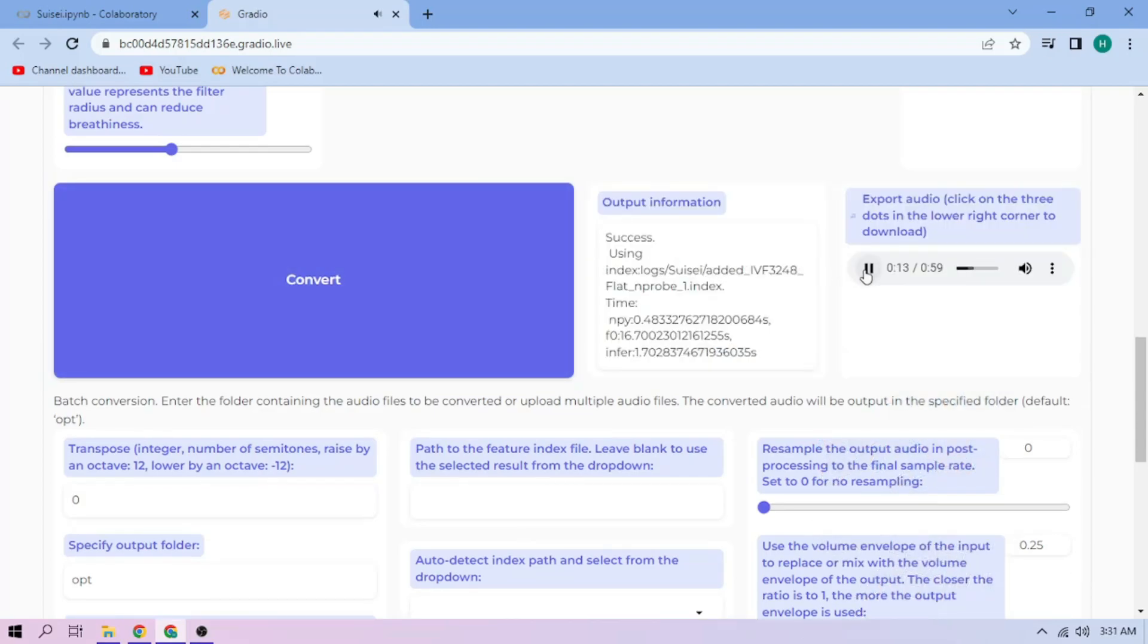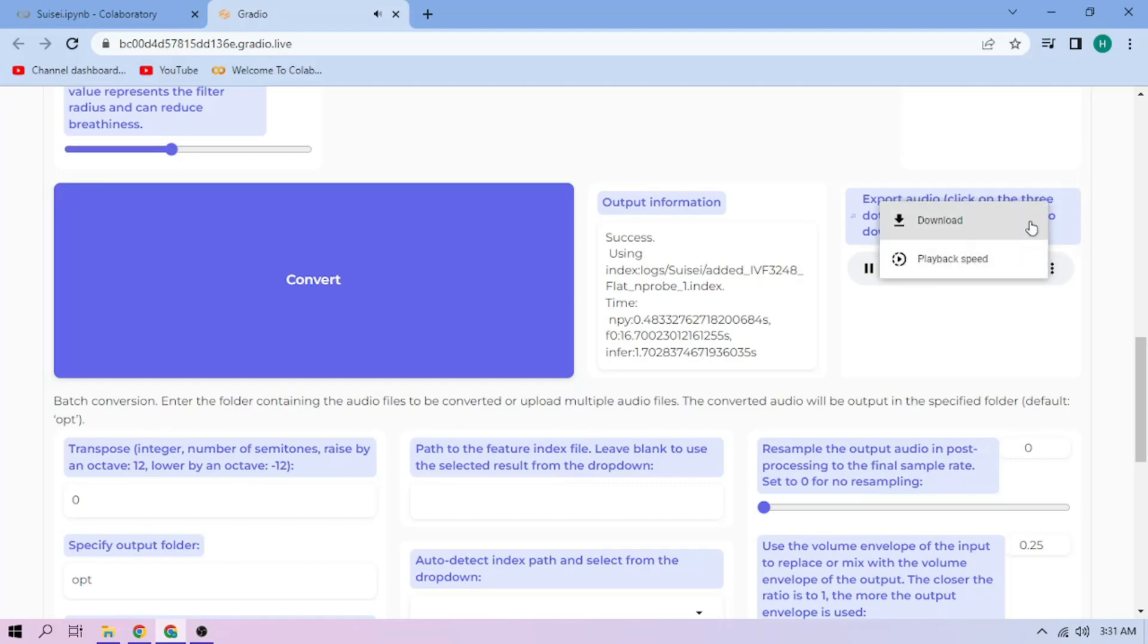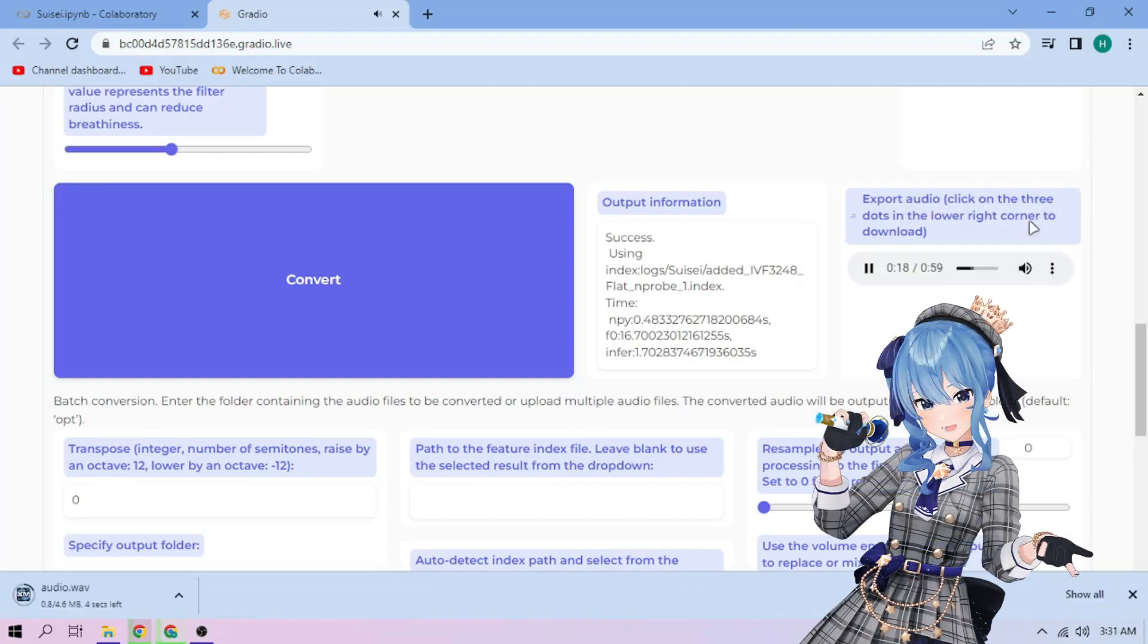To download the audio, click the three dot mark and download. Just repeat the steps for each audio part. Alright then, thanks for watching and have fun.